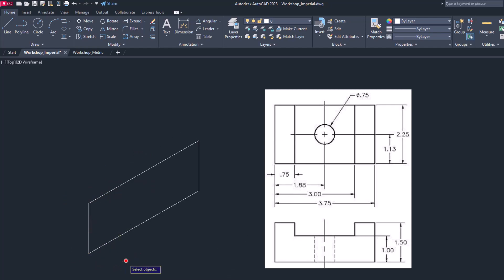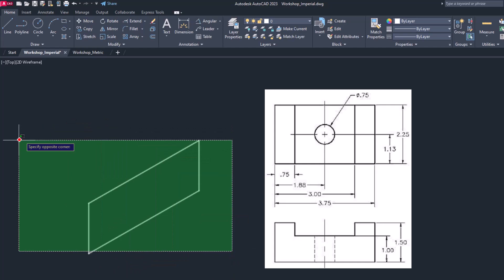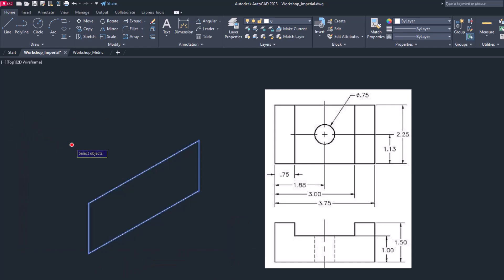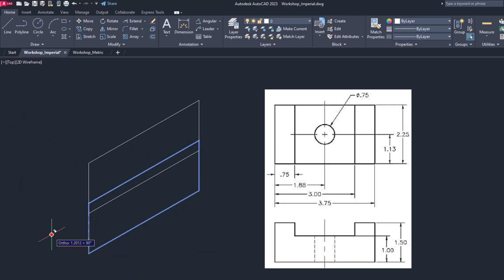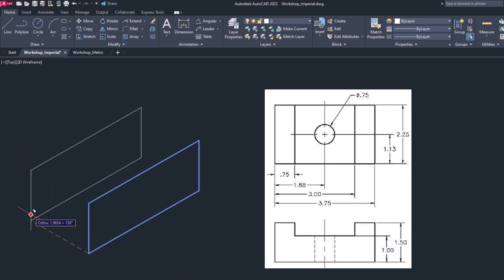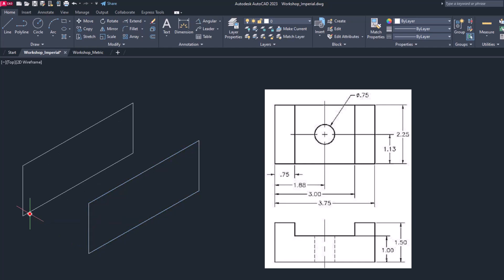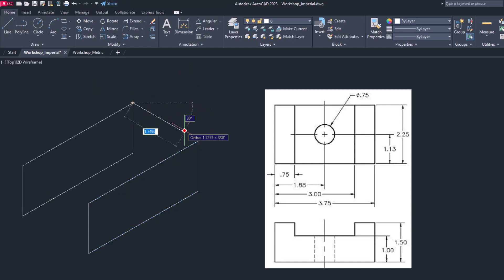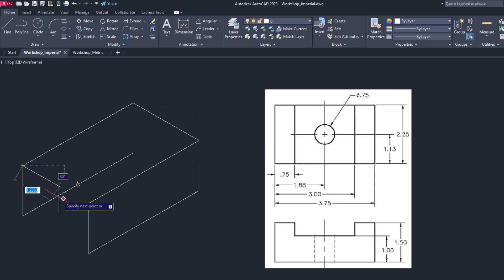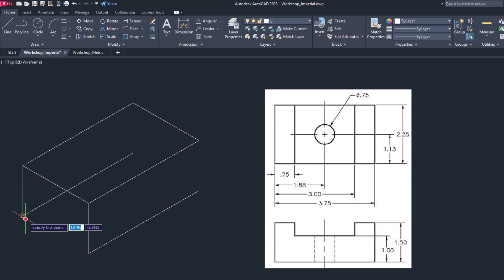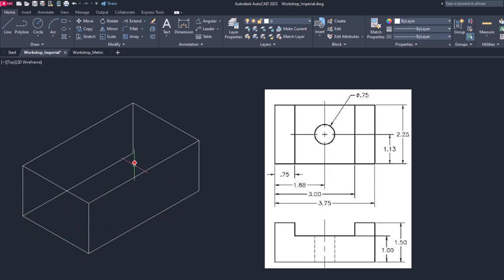Now I will copy all of these four lines and I will choose this base point and press F5 to copy in left plane by the distance 2.25. Now I will try to complete the box like this. So this is very simple method. You can create a box and after that we are going to draw the remaining part.